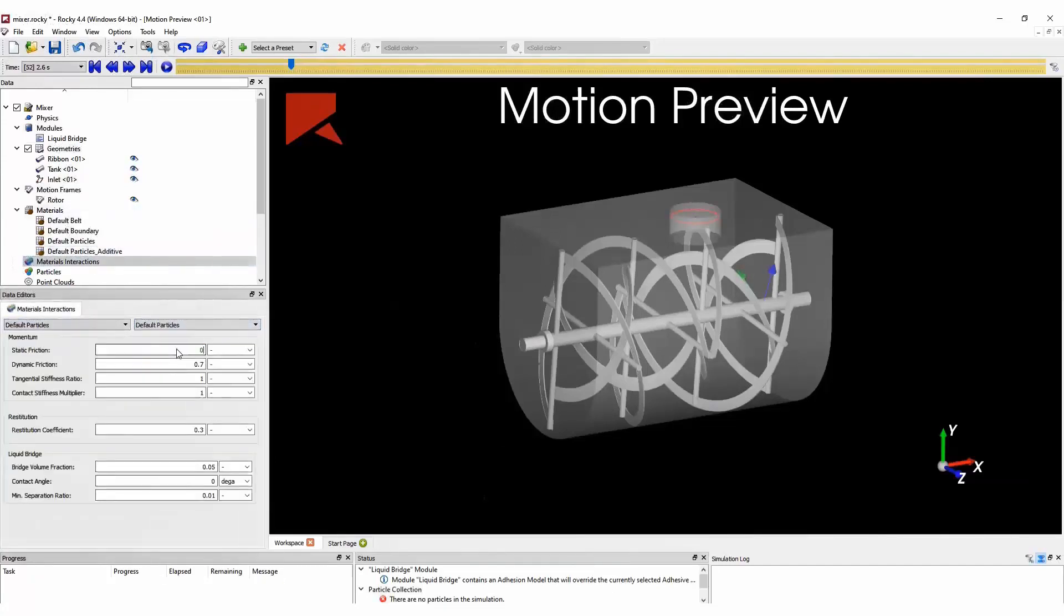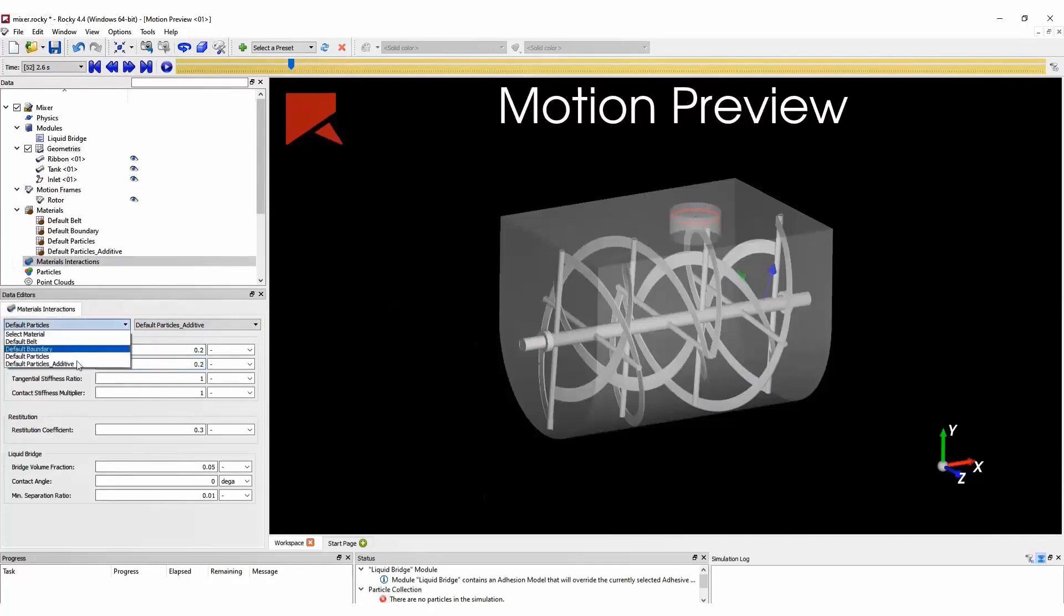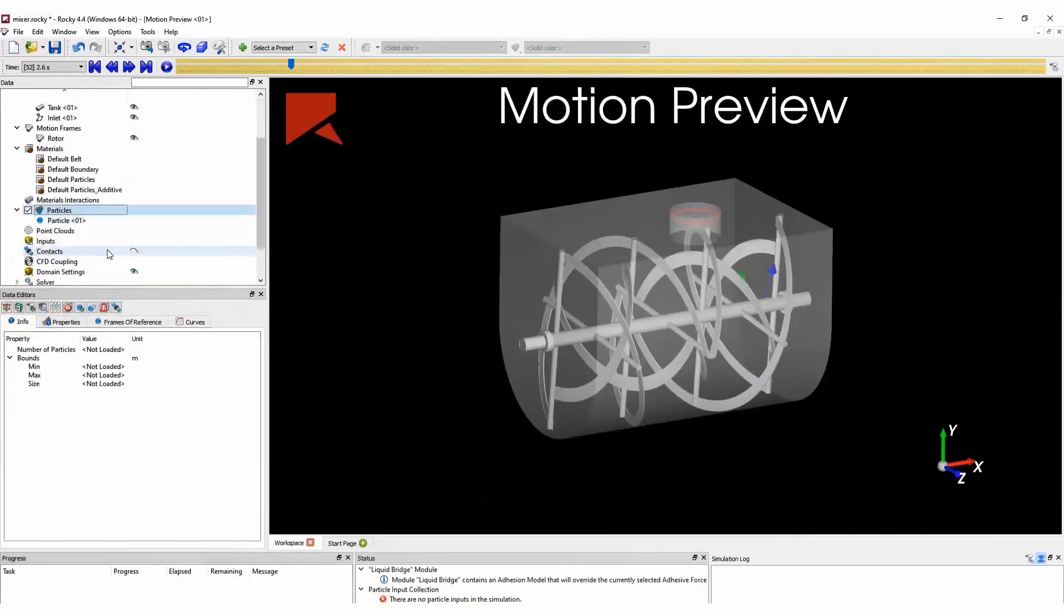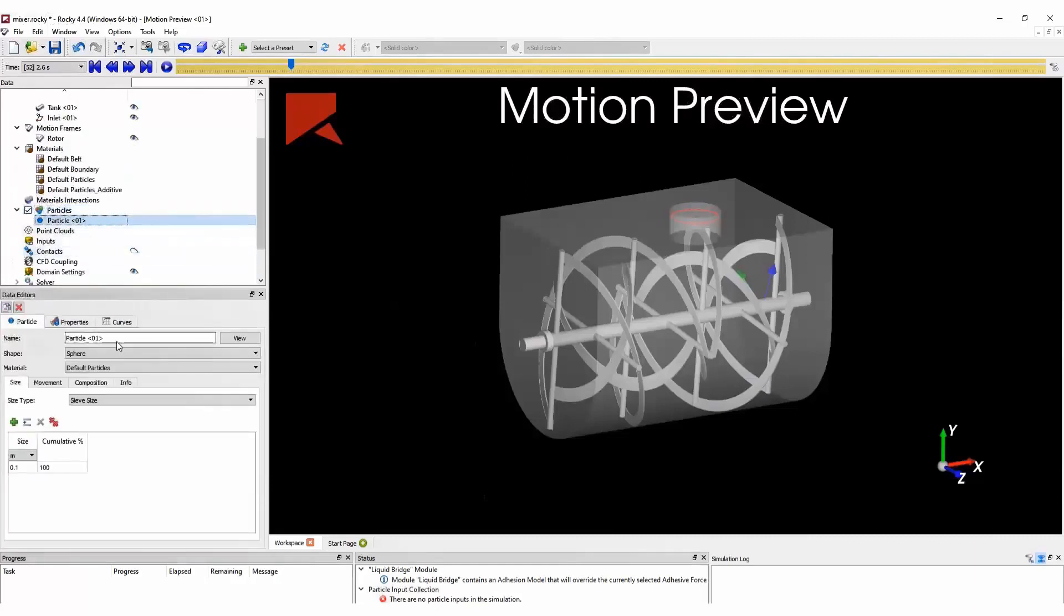Next, we define the material interactions between the different types of particles that we have in this simulation. And here we configure the friction factors between each of these materials.